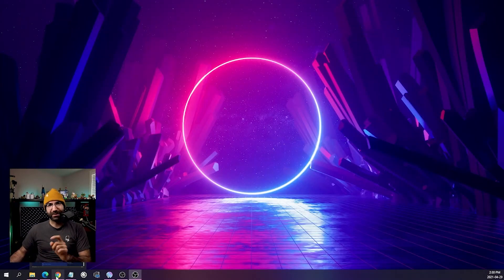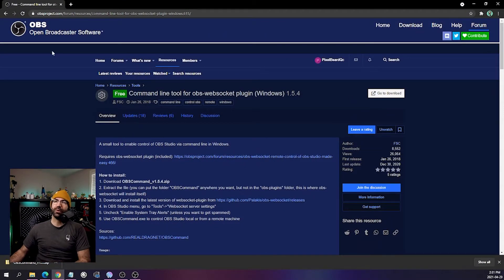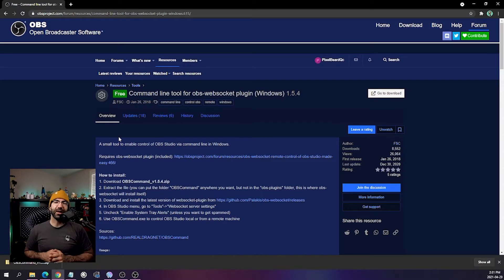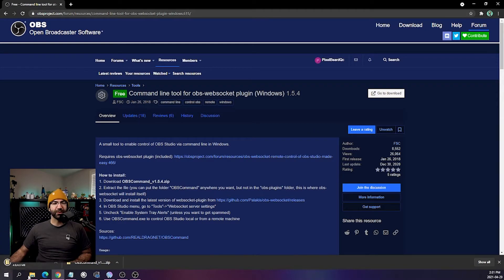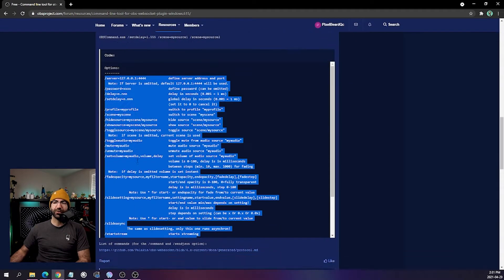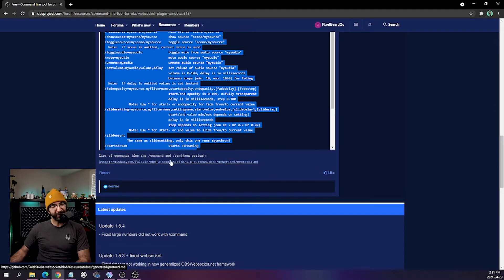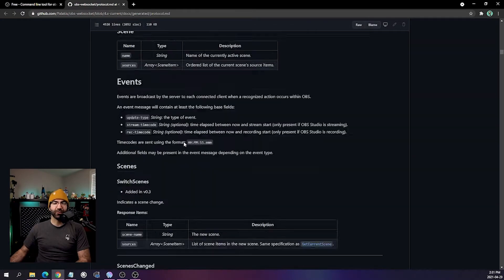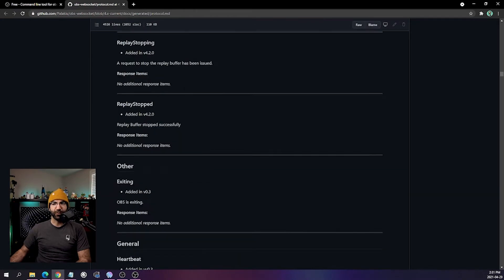Now to get started, click the link in the description, which will open a browser. You will be brought to the Open Broadcaster Software Forum, more specifically the free command line tool for OBS WebSocket Plugin Windows 1.5.4 — AKA OBS Command. Once there, just click on 'go to download.' You will need this page in the future, so I suggest bookmarking it because there are a lot of examples here. There's also a link to the OBS WebSocket GitHub, which covers everything you can do with OBS Command.